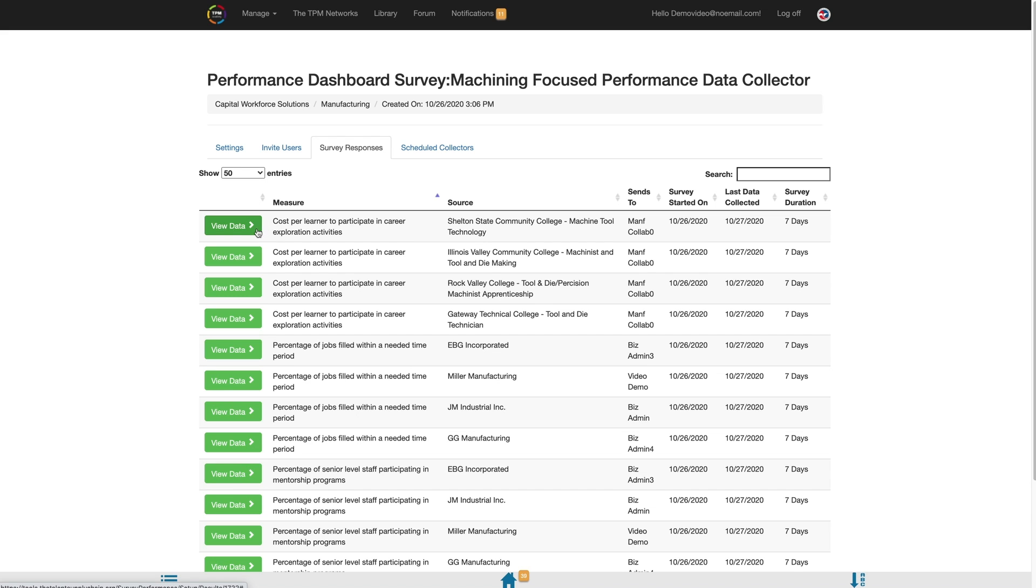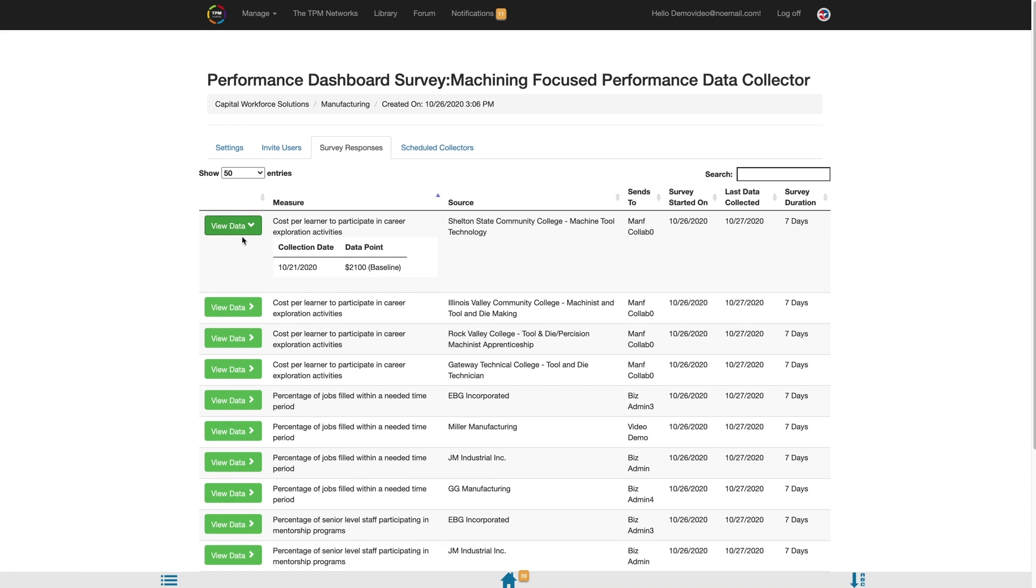For performance measure data that has been submitted, you will have the option to view the data submitted by clicking the View Data button.